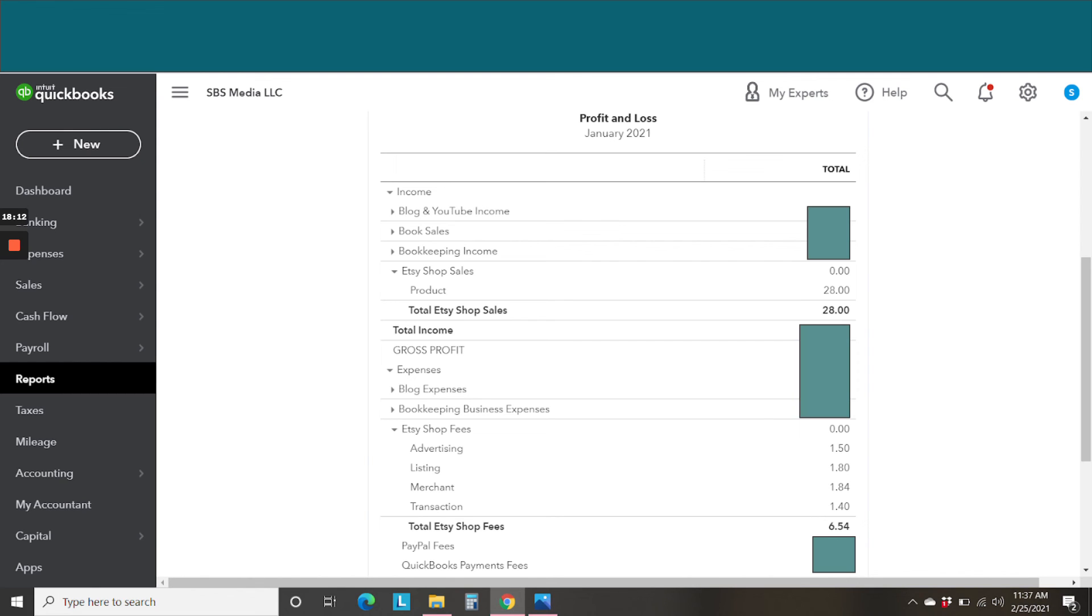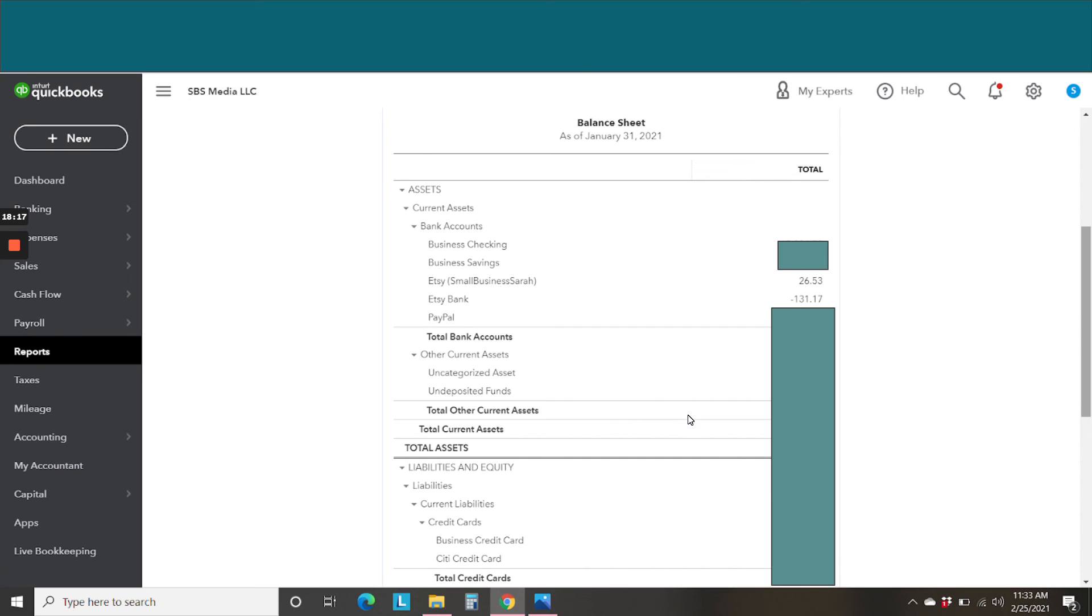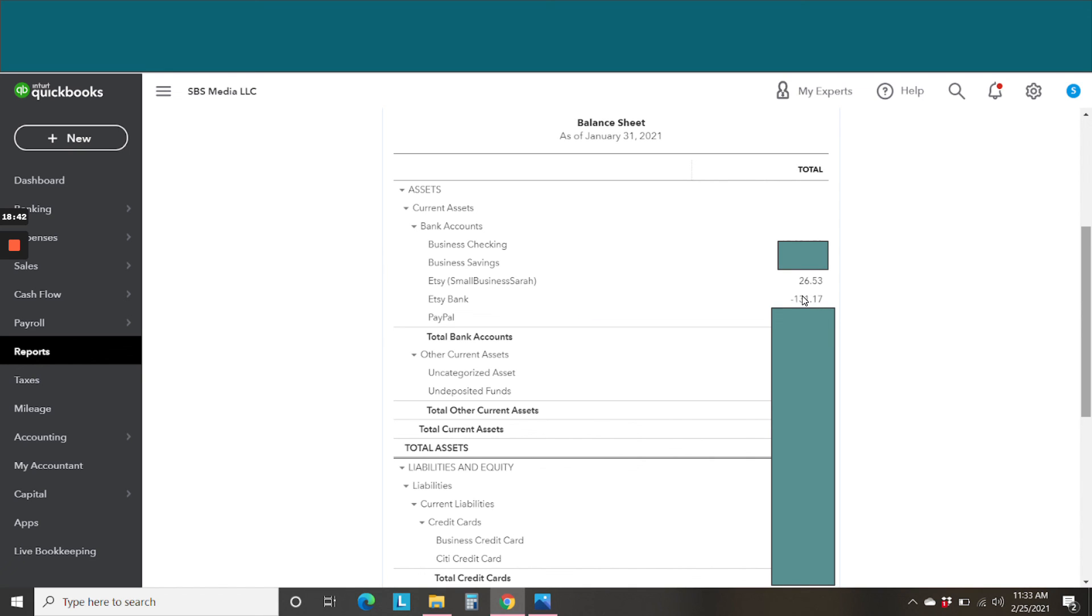And finally, we have the balance sheet. As of January 31st, we had a balance of $26.53. And that second line is the other Etsy bank account. I haven't finished posting my journal entries for that account. So that's why it's negative. But you'll see that we have, since I have two Etsy shops, I've got two separate Etsy bank balances.